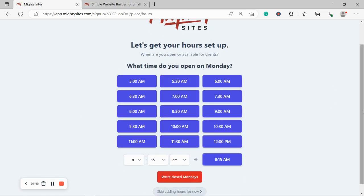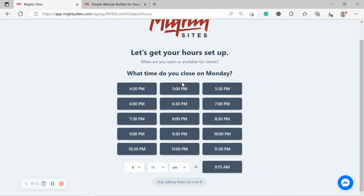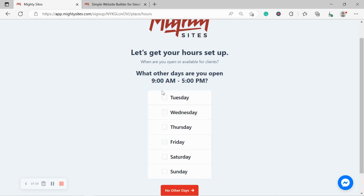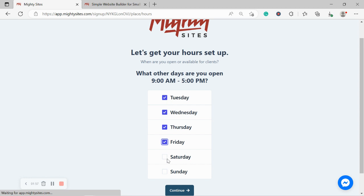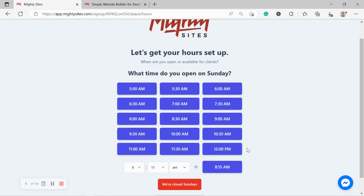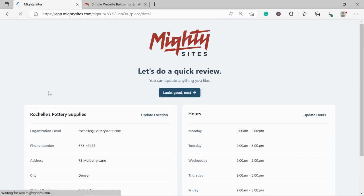Let's get our hours set up. What time do we open on a Monday? I'm going to say we open from 9am to 5pm. We also open on Tuesday, Wednesday, Thursday, Friday, Saturday. We closed on Sunday for rest and relaxation. Let's do a quick review.